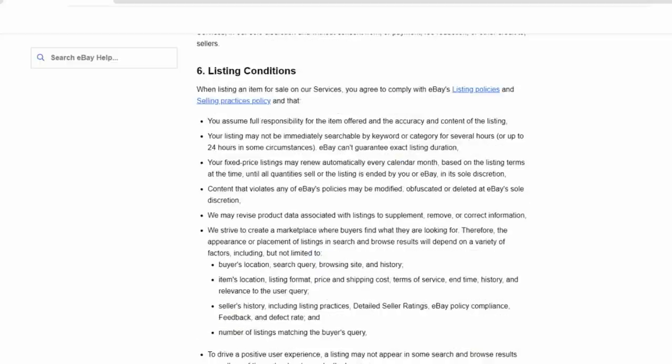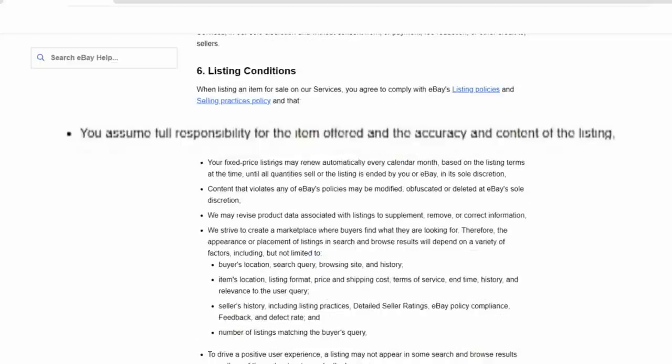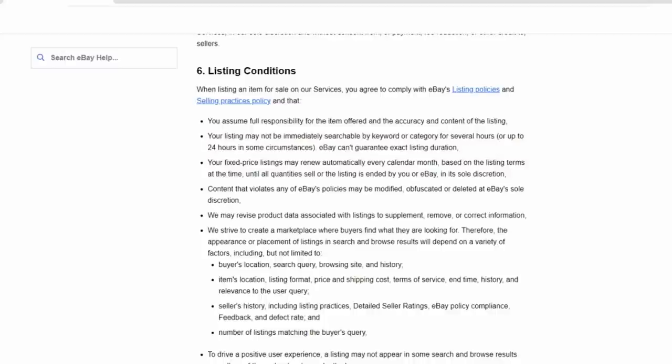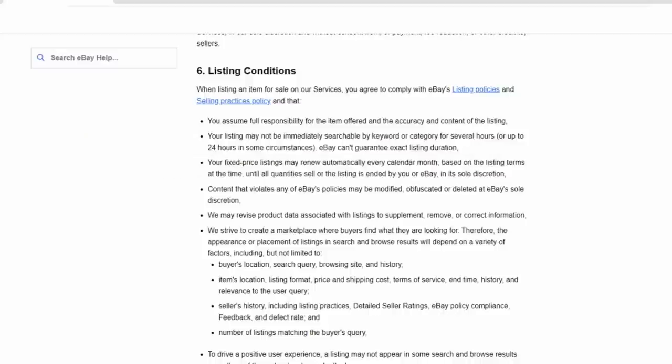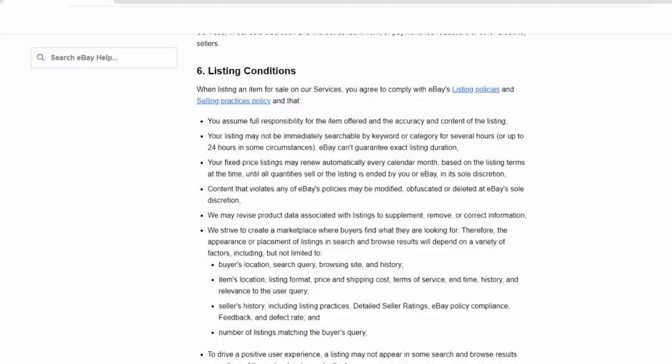Now, listing conditions is another aspect here. You assume full responsibility for the item offered and the accuracy and the content of the listing. You cannot blame eBay. This goes for the buyer or the seller. Another thing that many people do seem to miss says, your listings may not be immediately searchable by keyword or category for several hours or up to 24 hours in some circumstances. eBay can't guarantee exact listing duration. So all of the durations that are quoted on eBay are not guaranteed to be exact.